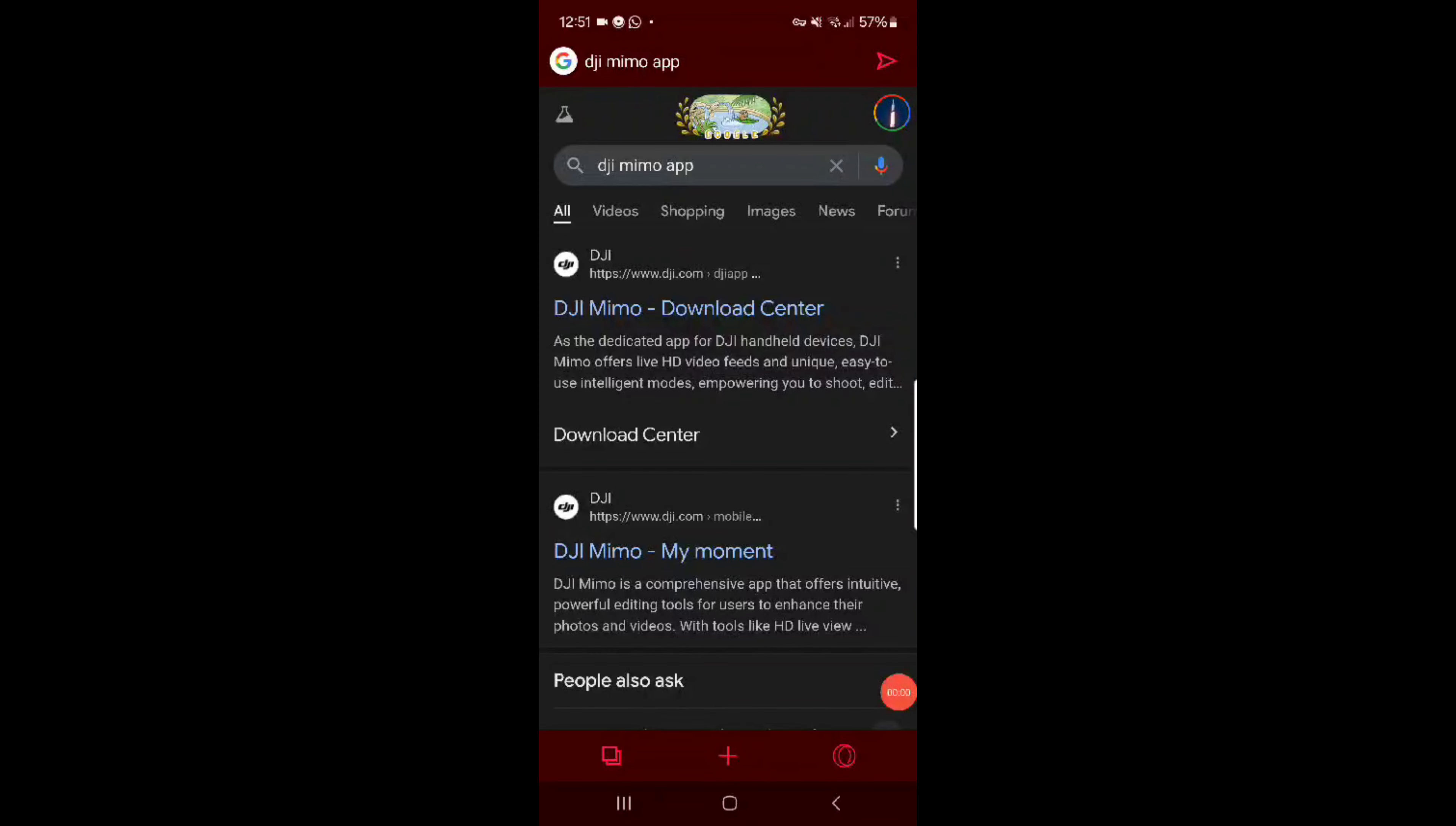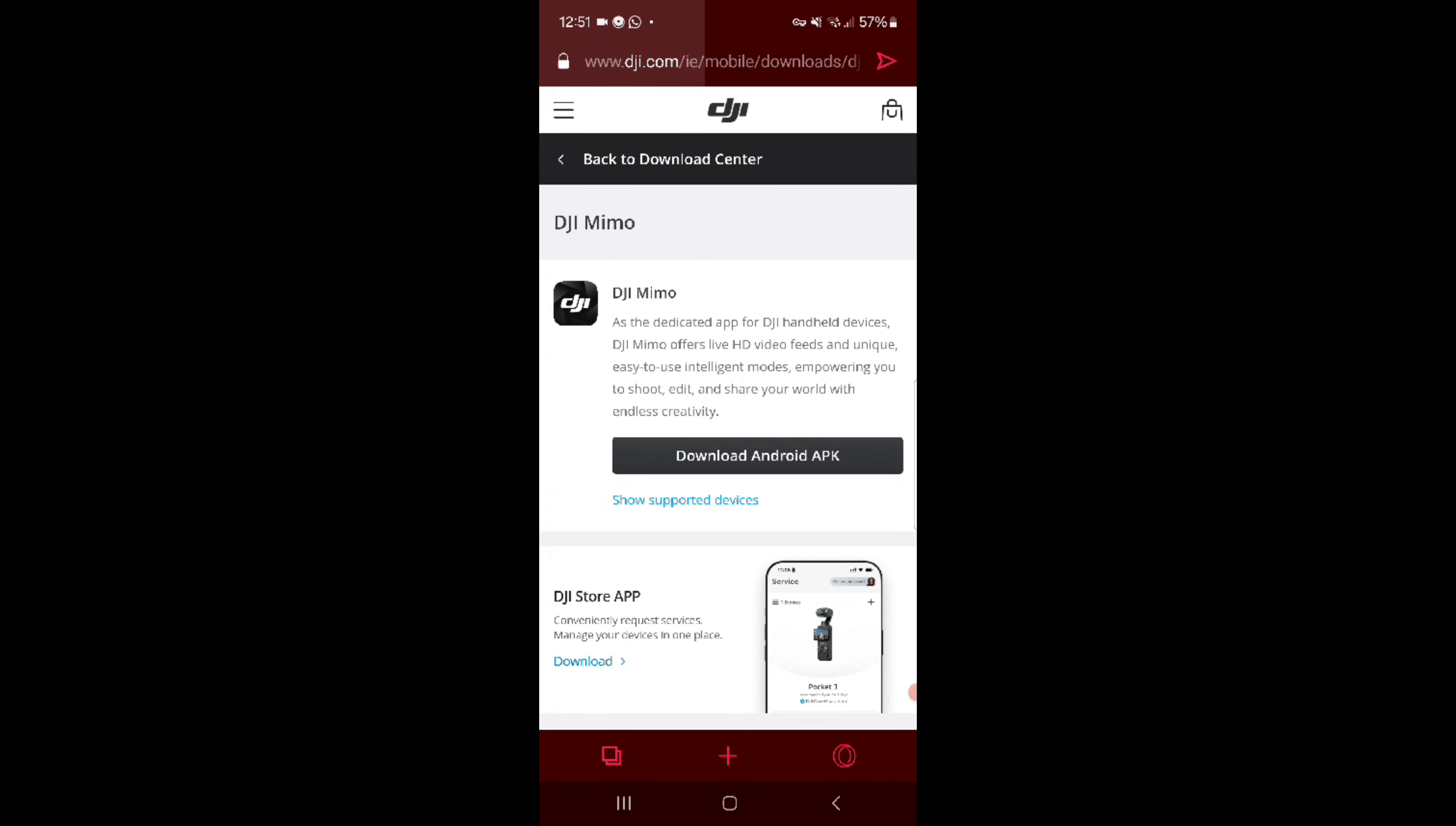First, in your browser search for DJI Mimo app. Make sure you click the link from the DJI website. Next, tap Download Android APK and it should begin to download.